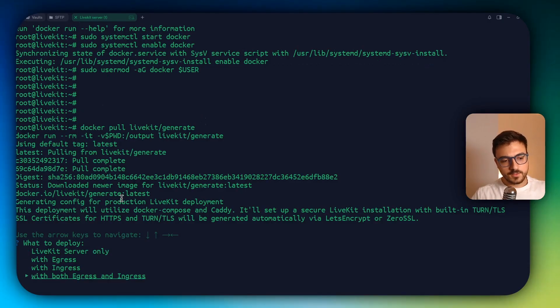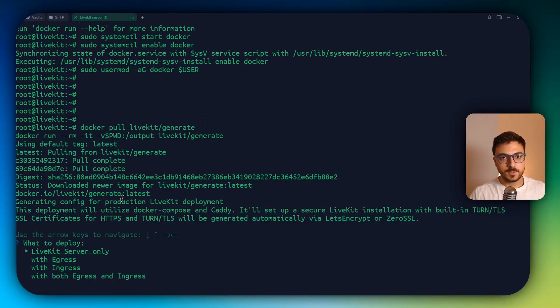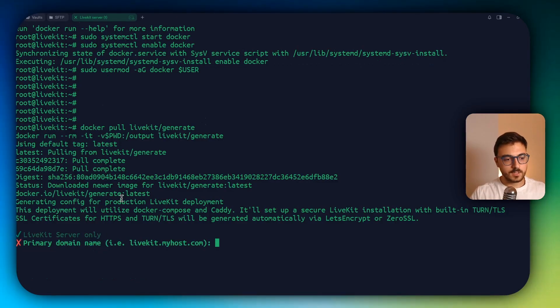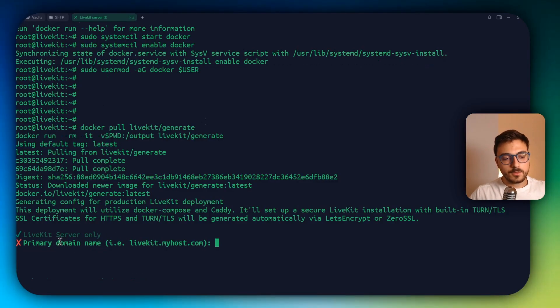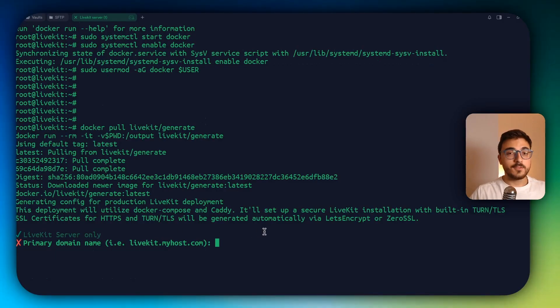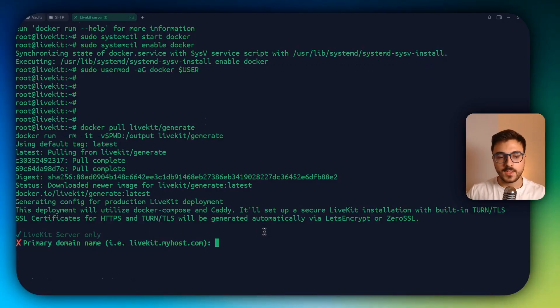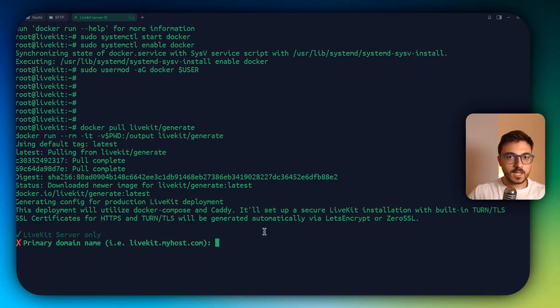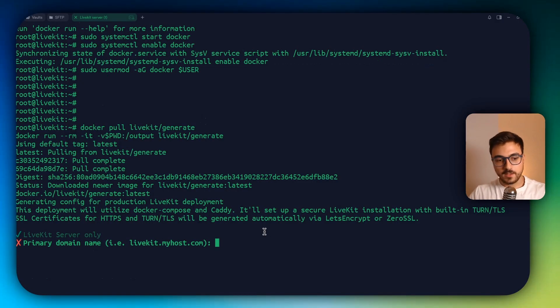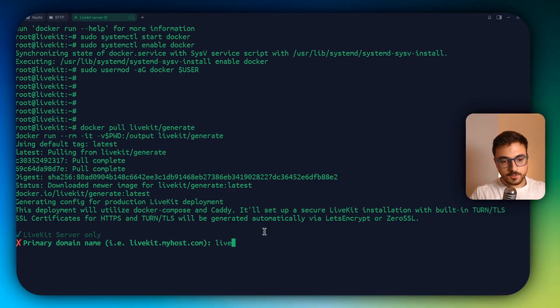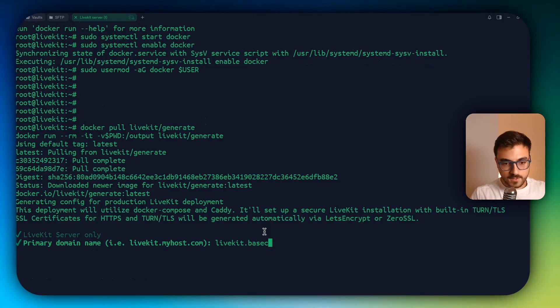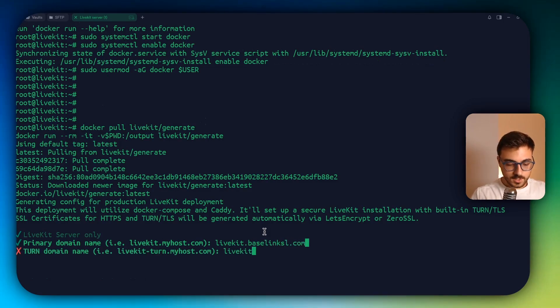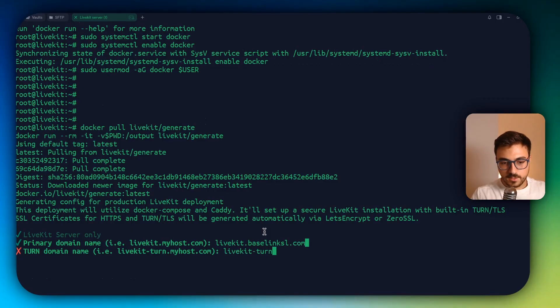You have different options, but in this case, I just want a LiveKit server that's the most basic thing, so I'm going to get this. Now we have to set the main domain. If you remember, we set two records in our DNS. One was livekit.yourdomain and the other livekit-turn.yourdomain. So in this case, I'm going to write livekit.mydomain baselinksl.com and then the turn domain.